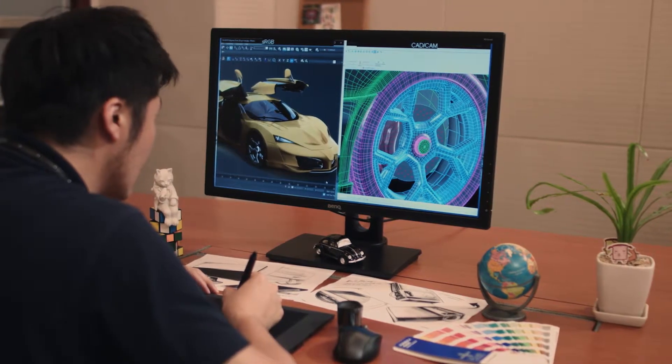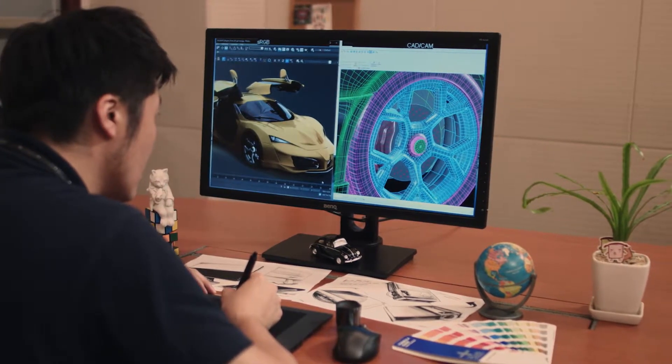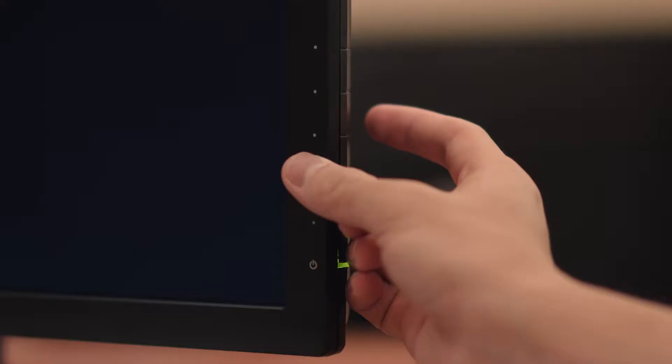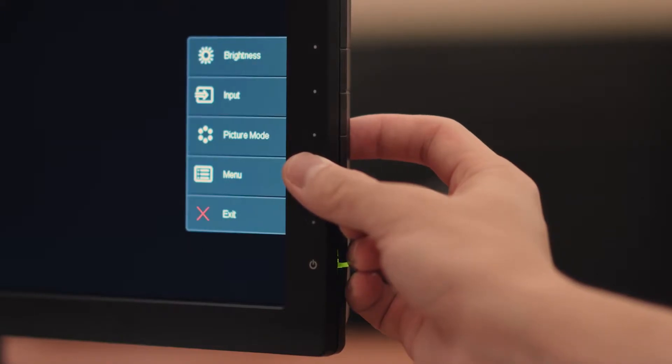Now I'll walk you through the steps. First, press the menu button on the side of the display.